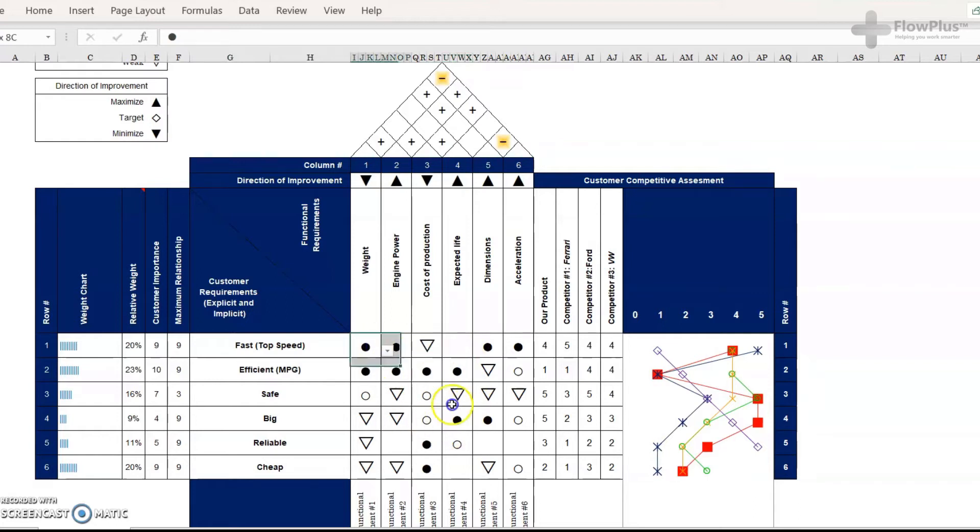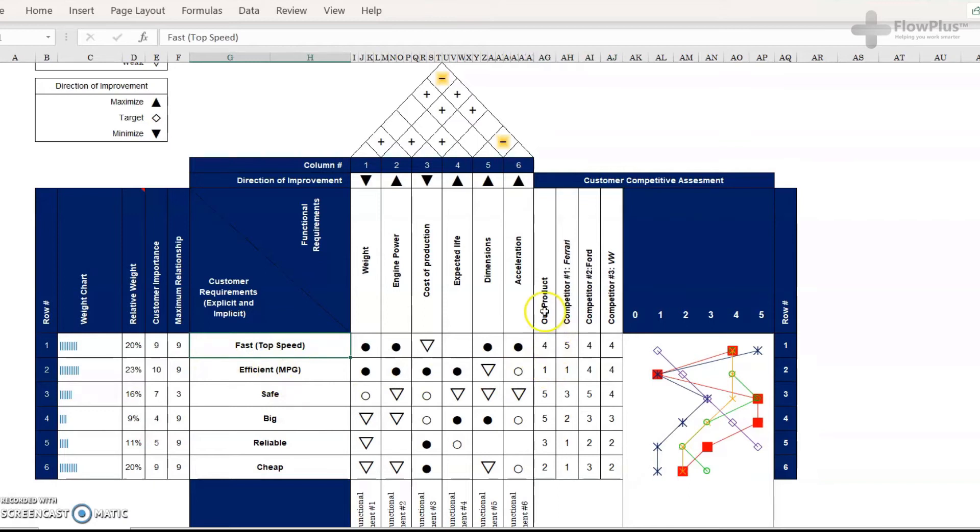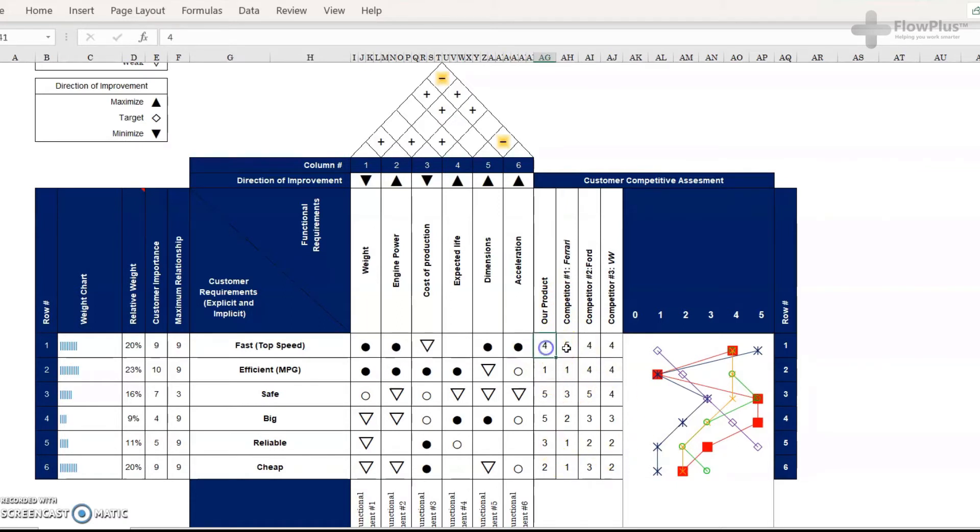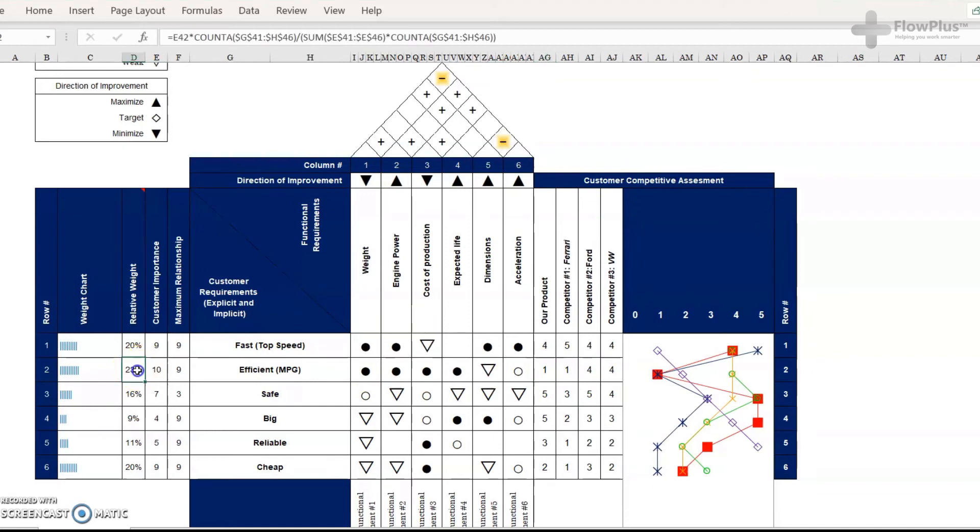So once you've filled this out, you then move on to the customer competitive assessment. And this is where for each of these customer requirements, how does the product that you're looking at compare? And for this example, we've done just a scale of one to five. So five would mean we're doing really well in that aspect. One would mean we're not doing so well. So, for example, what you could gather from here is our product is not very efficient compared to some of its competitors. And also the efficiency is the highest relative weight. So that could be an area for improvement for us that we just spotted there.